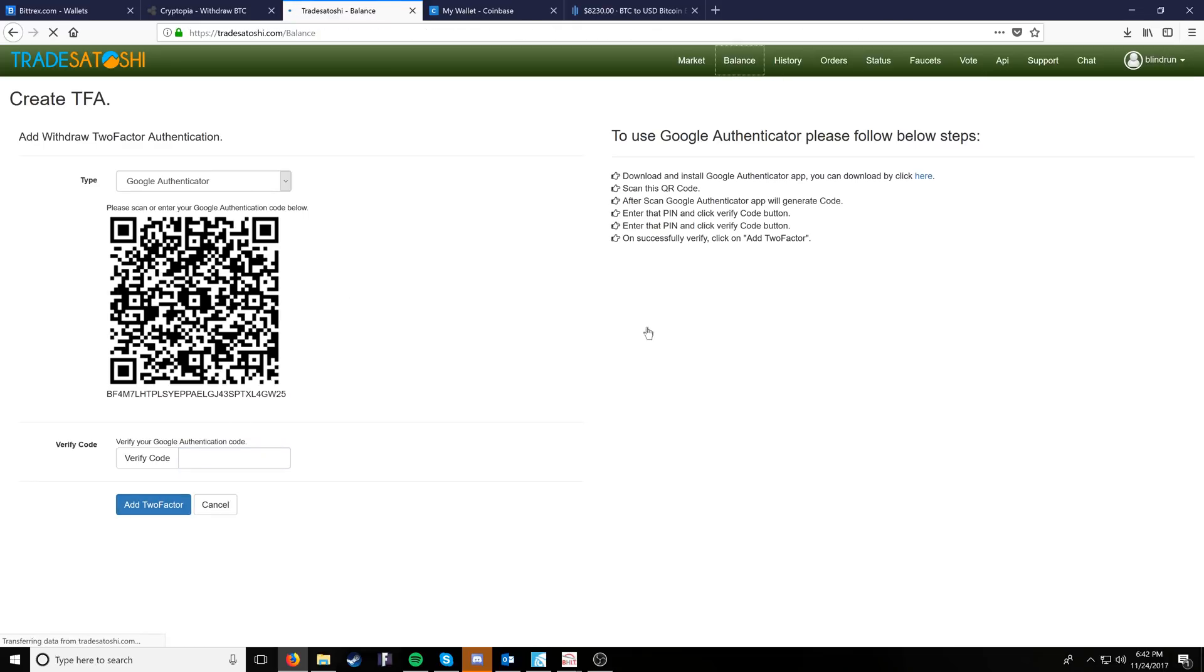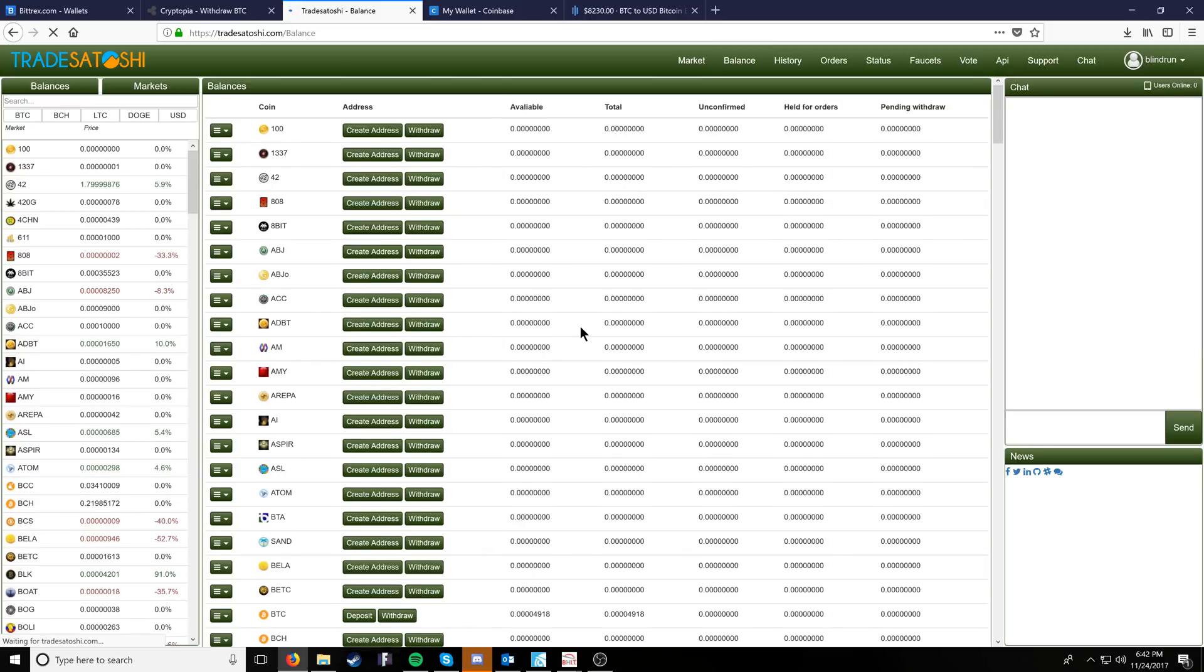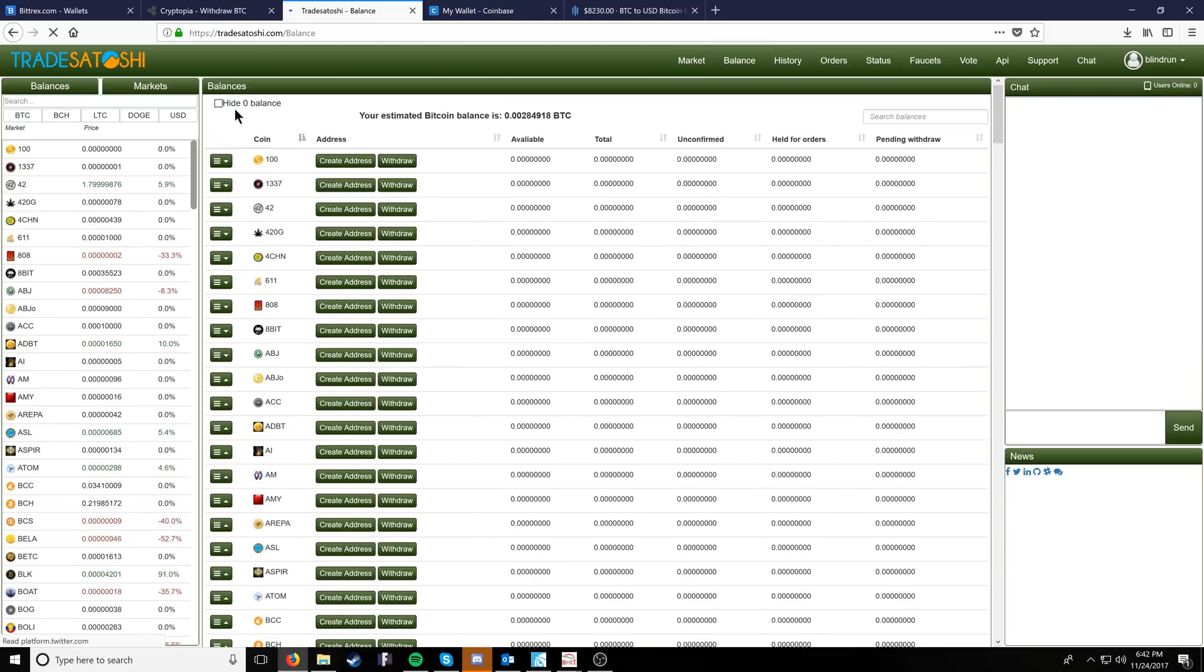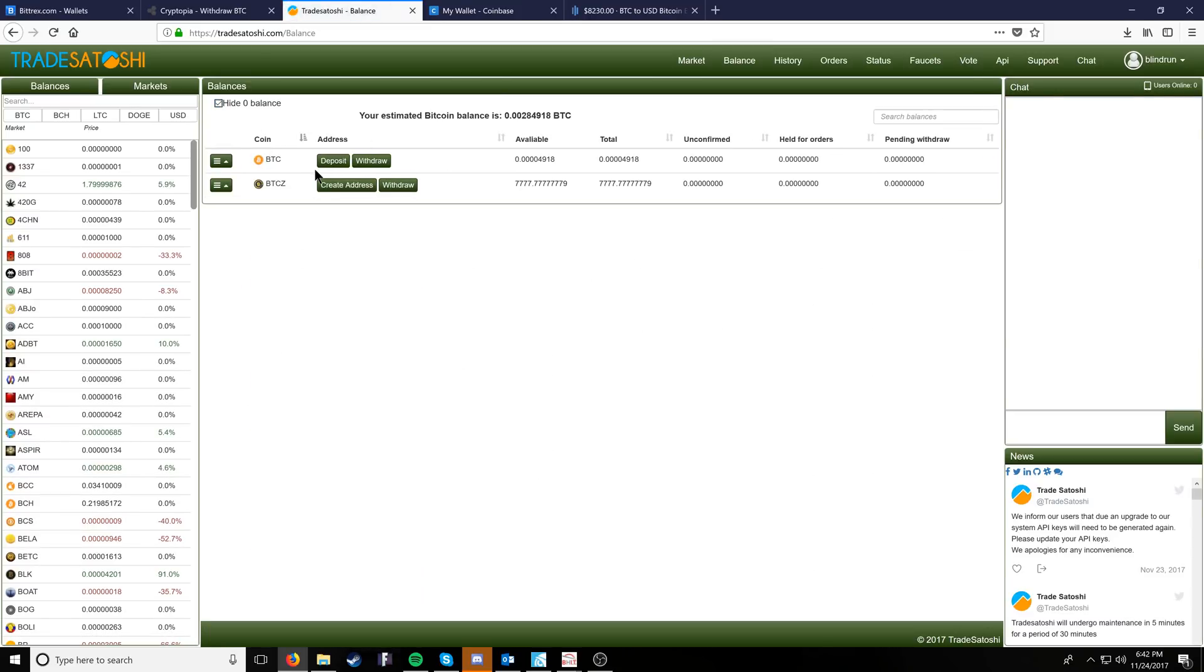Once we've done that, we're going to go back over to our balances. I'm going to hide zero balances here and see that we have 779 Bitcoin Z's here.